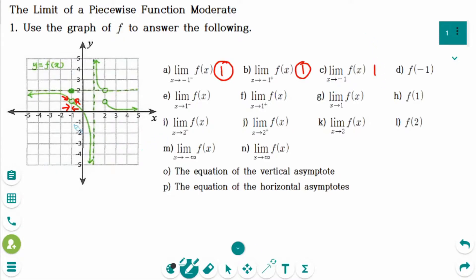Number d: when x is exactly minus 1, the y value is 2.